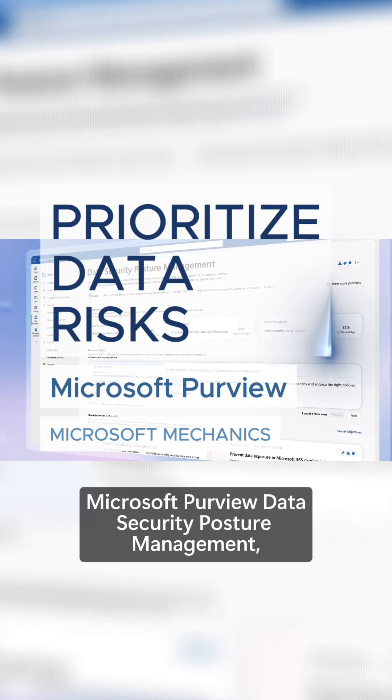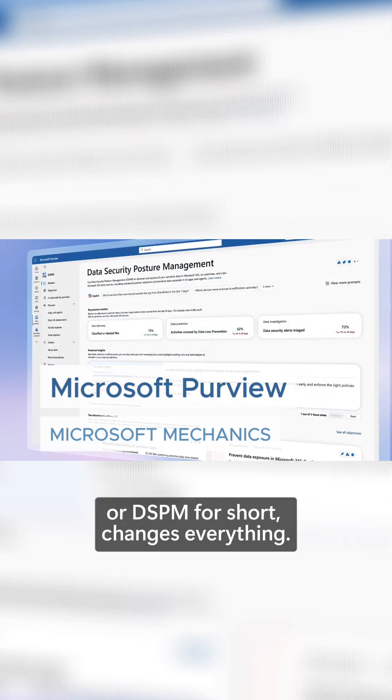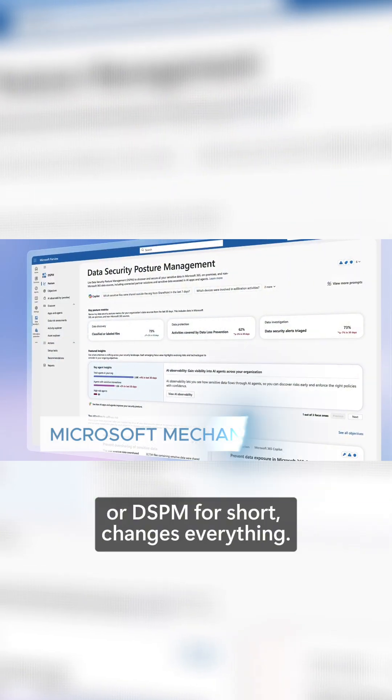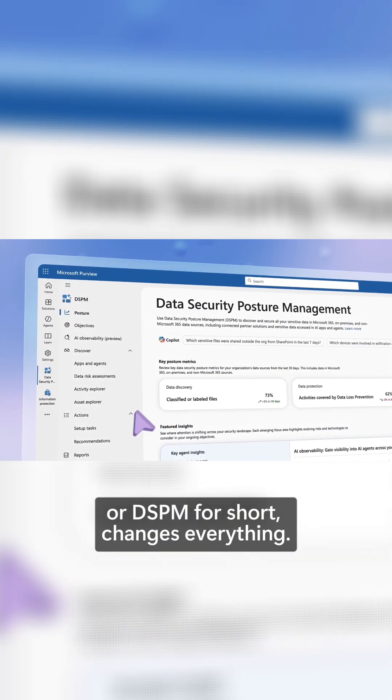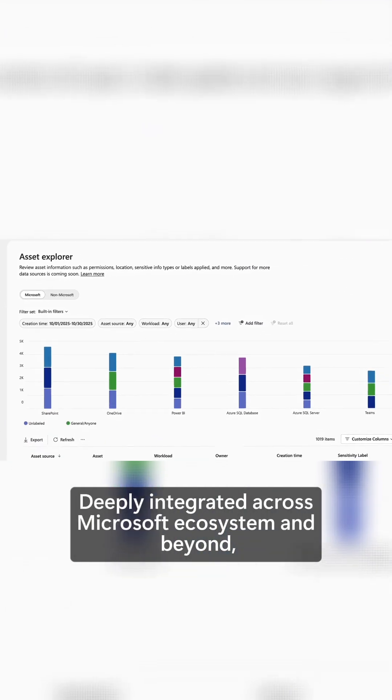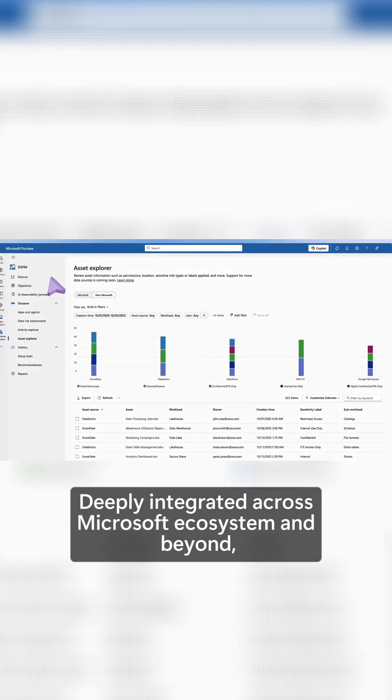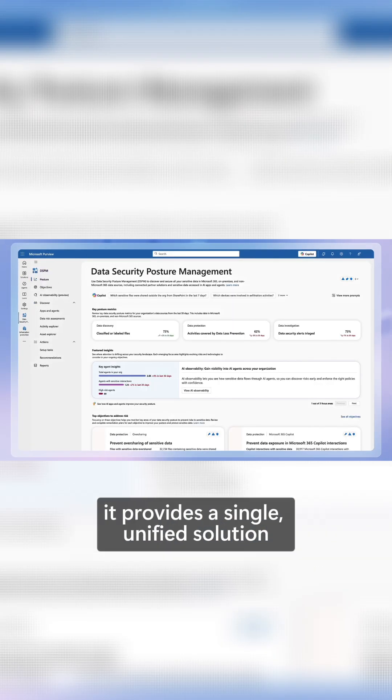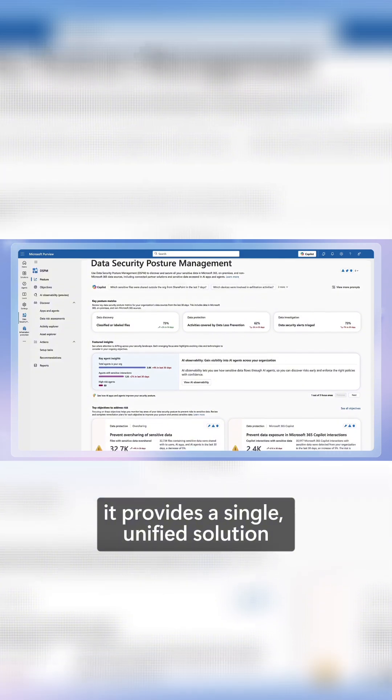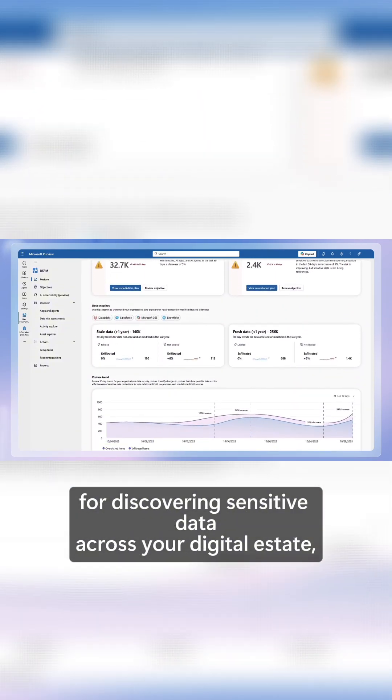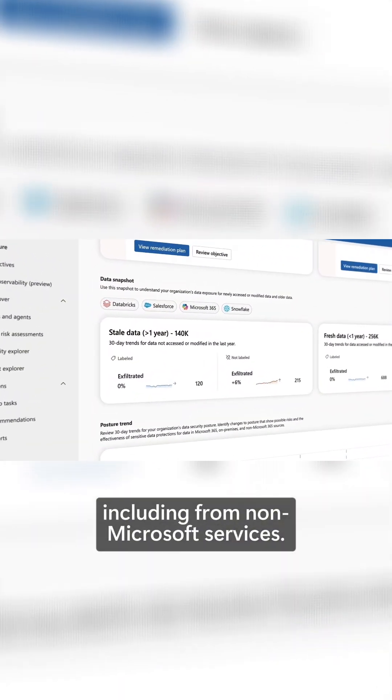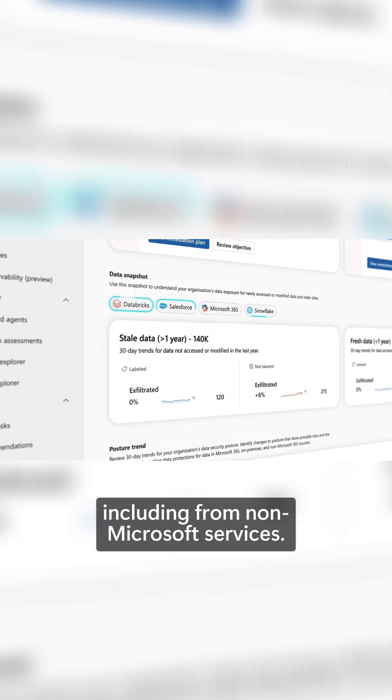Newly expanded Microsoft Purview Data Security Posture Management, or DSPM for short, changes everything. Deeply integrated across Microsoft ecosystem and beyond, it provides a single, unified solution for discovering sensitive data across your digital estate, including from non-Microsoft services.